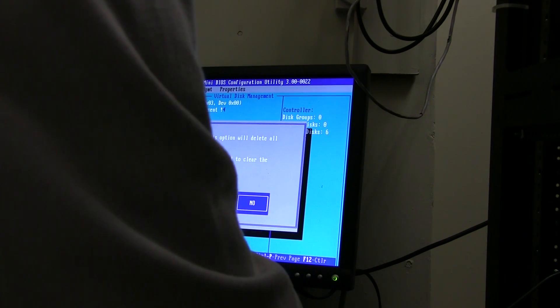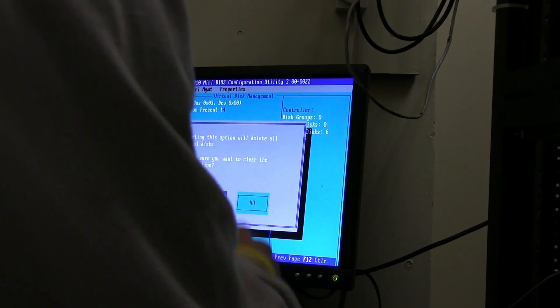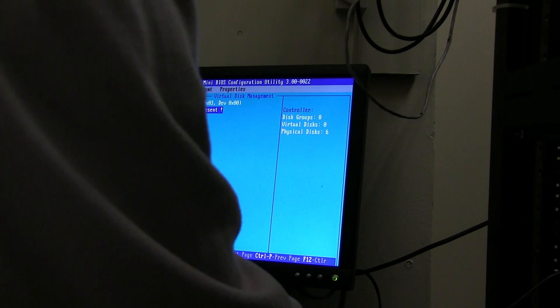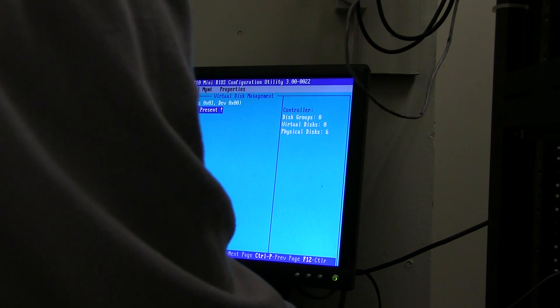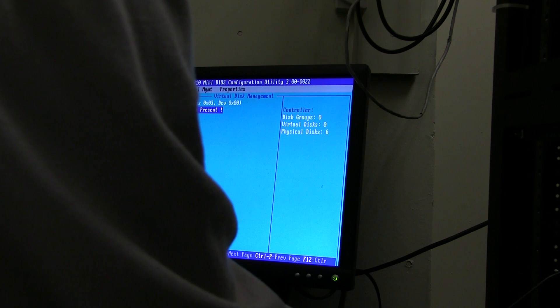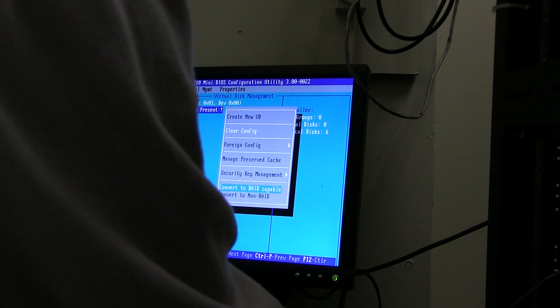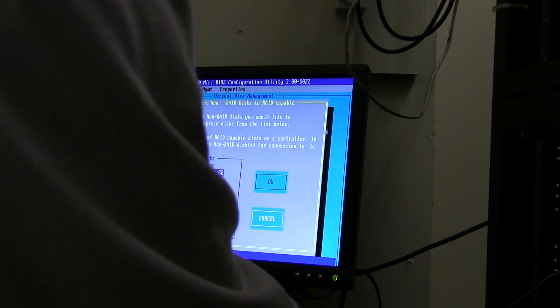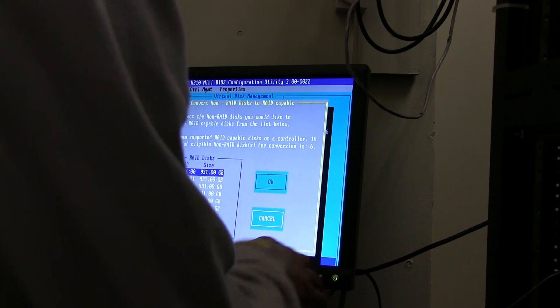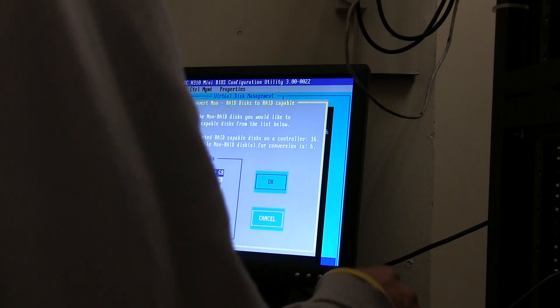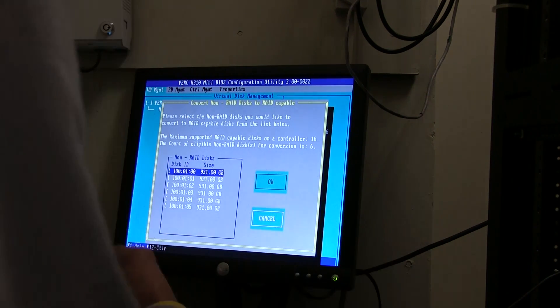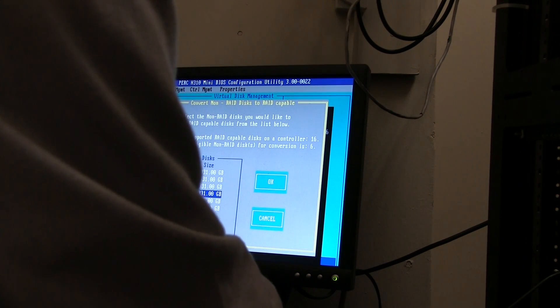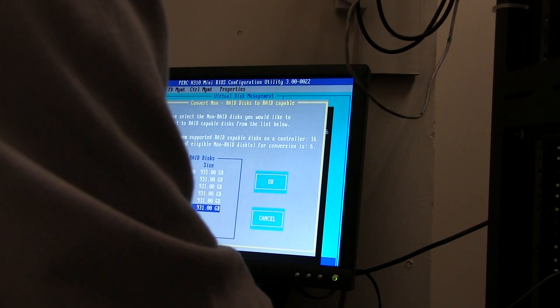It's basically saying that there's no configuration present. We're going to go into F2 and we need to clear the configuration. Delete all virtual disks - are you sure you want to do this? Yes, I don't have any virtual disks so we're going to clear it out. No configuration present.